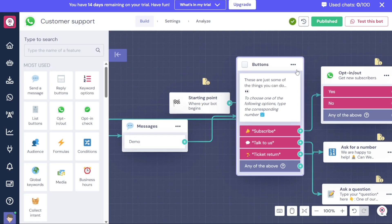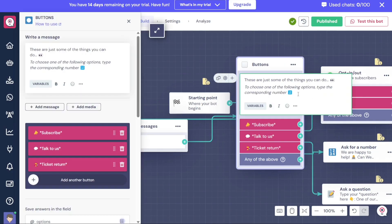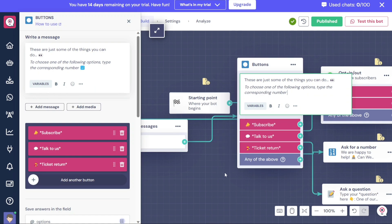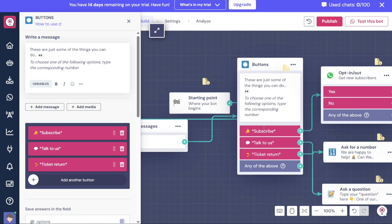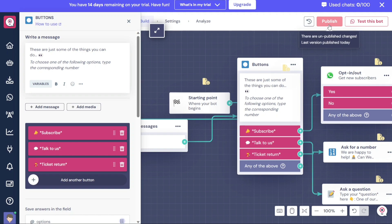Once you have tested the template and are satisfied with it, it's time to publish your bot. Click on the Publish button located at the top right side of the Editor. This will make your bot available for you.